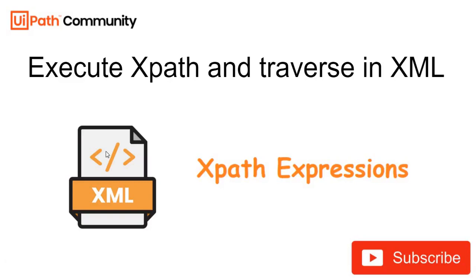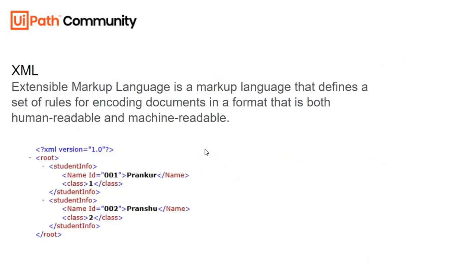Hello guys, this is Prankhur. Welcome to my channel Begin Endless Automation. Today we are going to learn how to handle XML data in UiPath. First of all, XML is an extensible markup language which is both human and machine readable, and it is one of the fastest ways to transfer data.